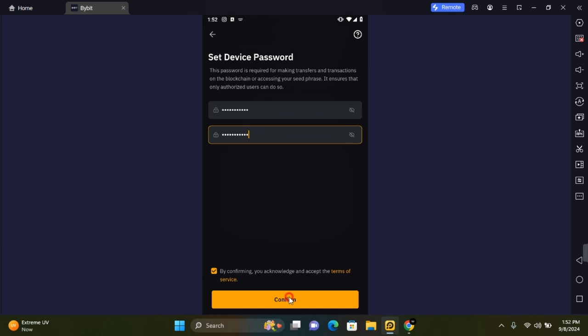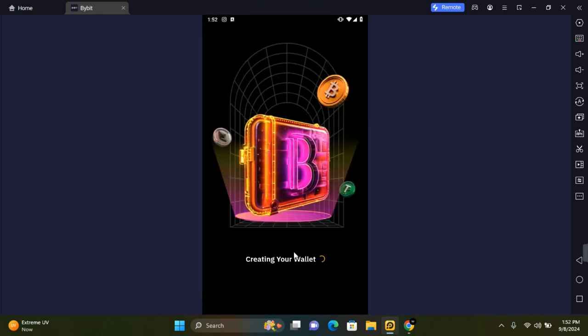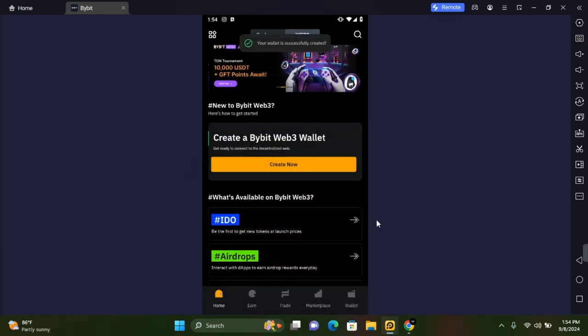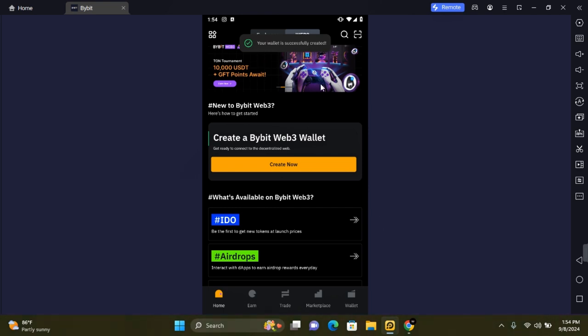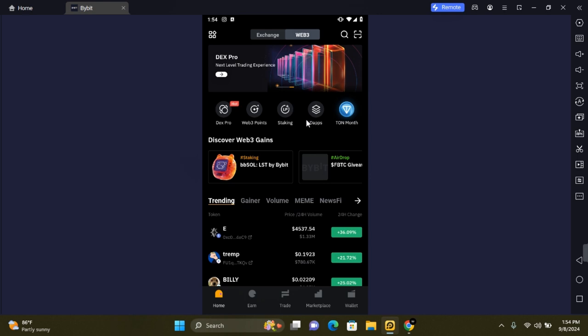Once done, tap on Confirm and this will start creating your wallet. Once your wallet is successfully created, the next important step is to back up your wallet. To back up your wallet, tap on Wallet then tap on Backup.